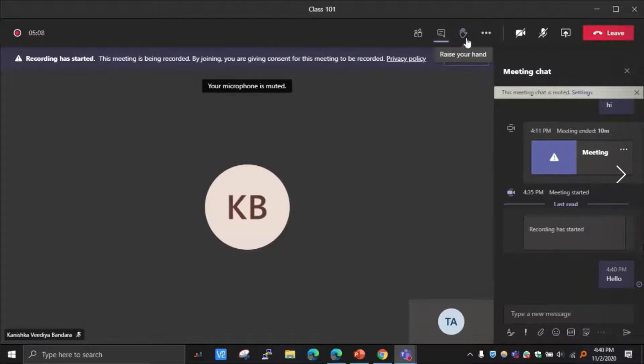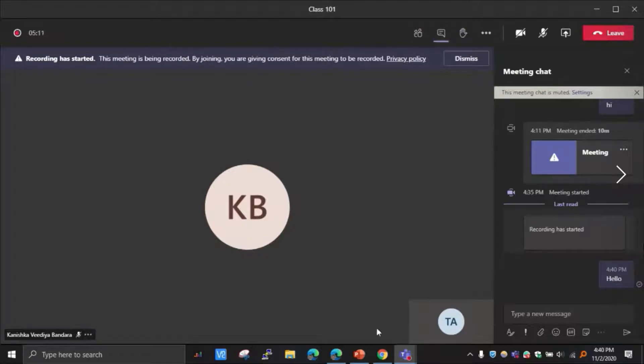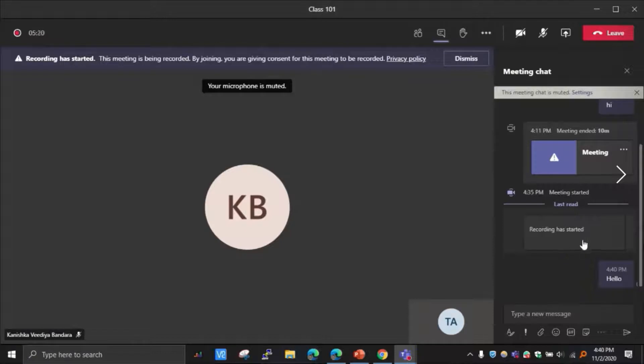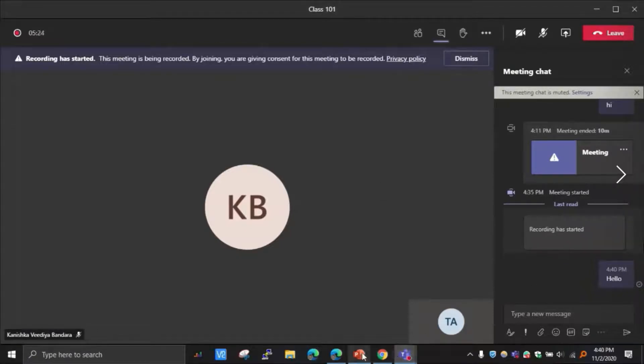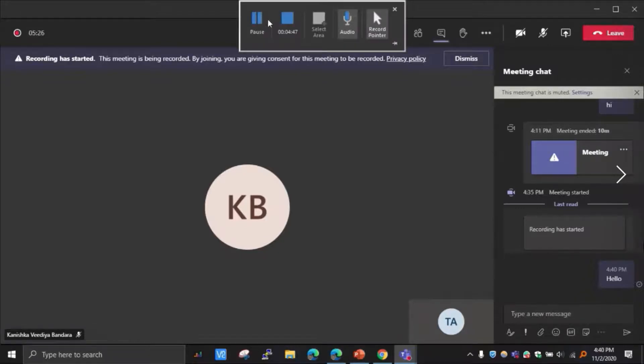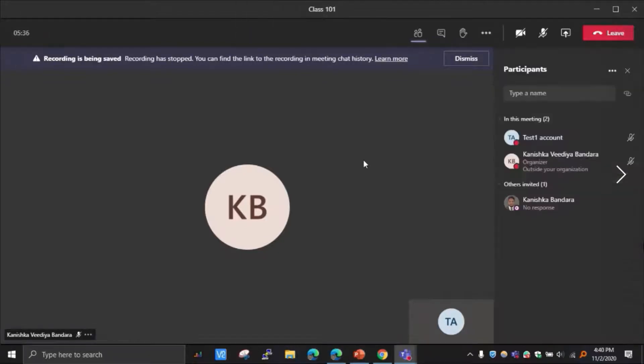The third option is the raise hand option. If you can see this one where I can raise the hand in the class. So those are the three options. If we look at the video download option, I have to wait for the recording to be finished by the lecturer.